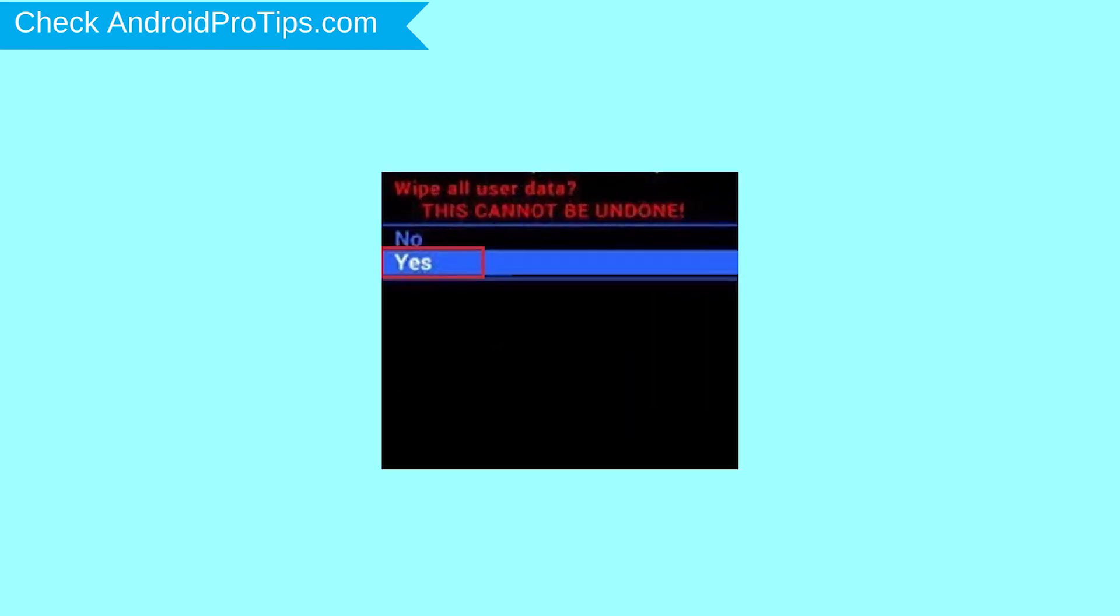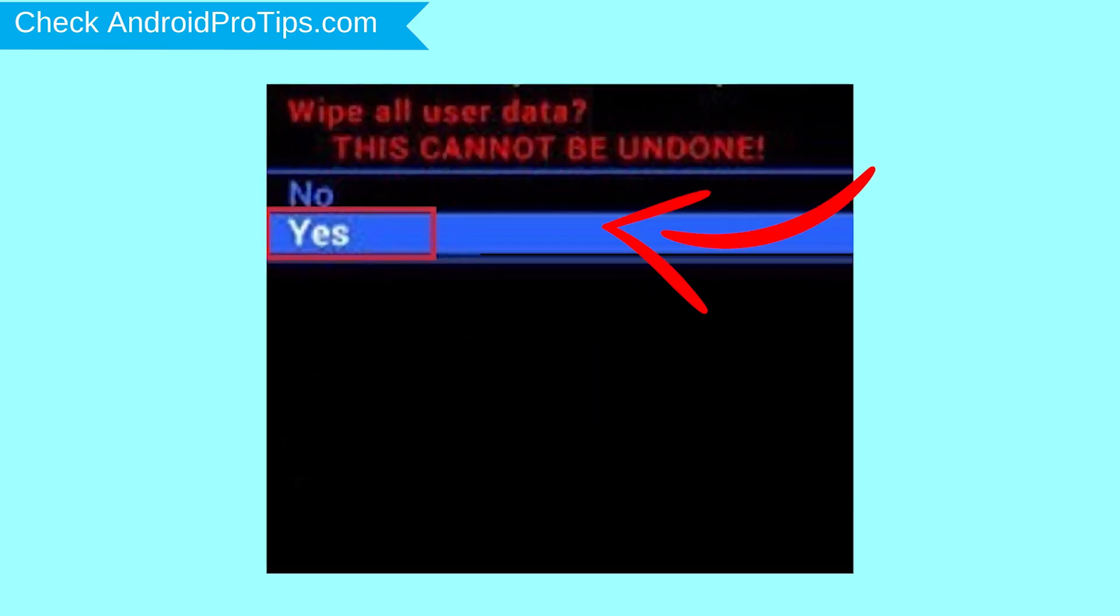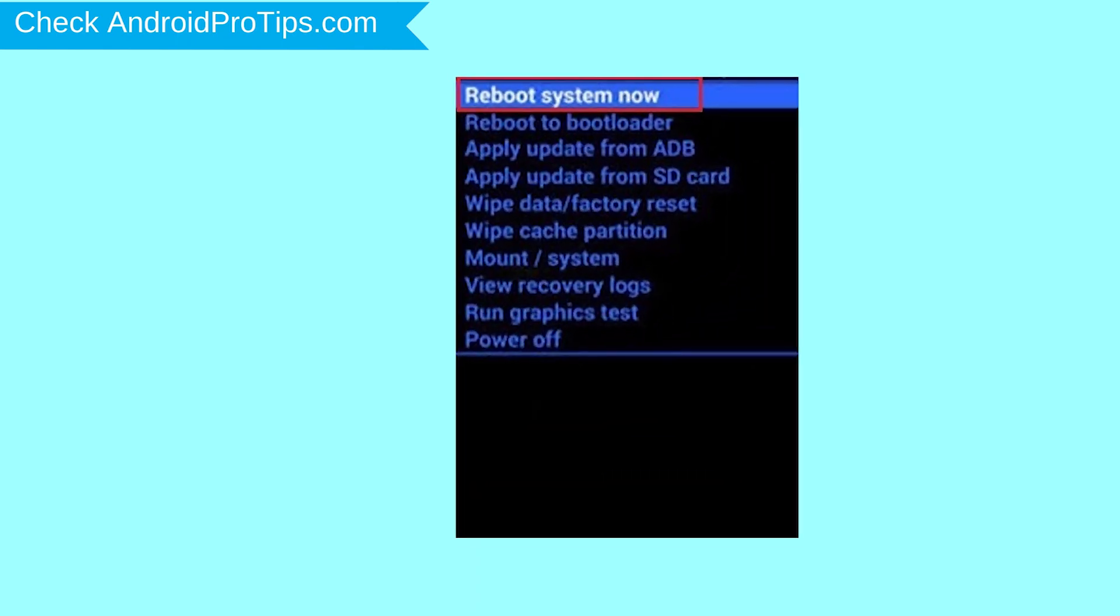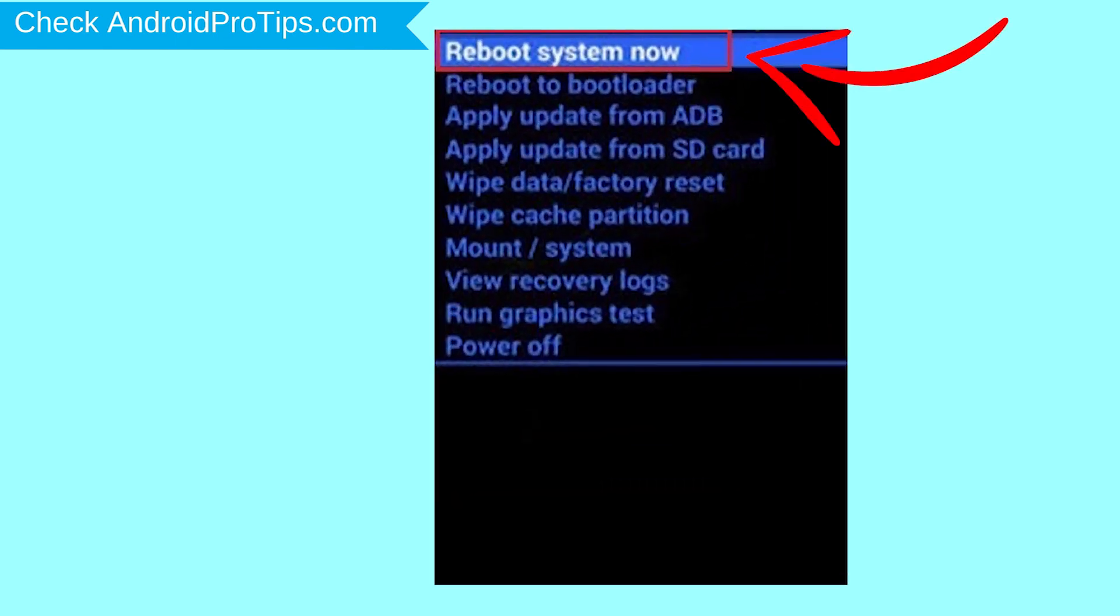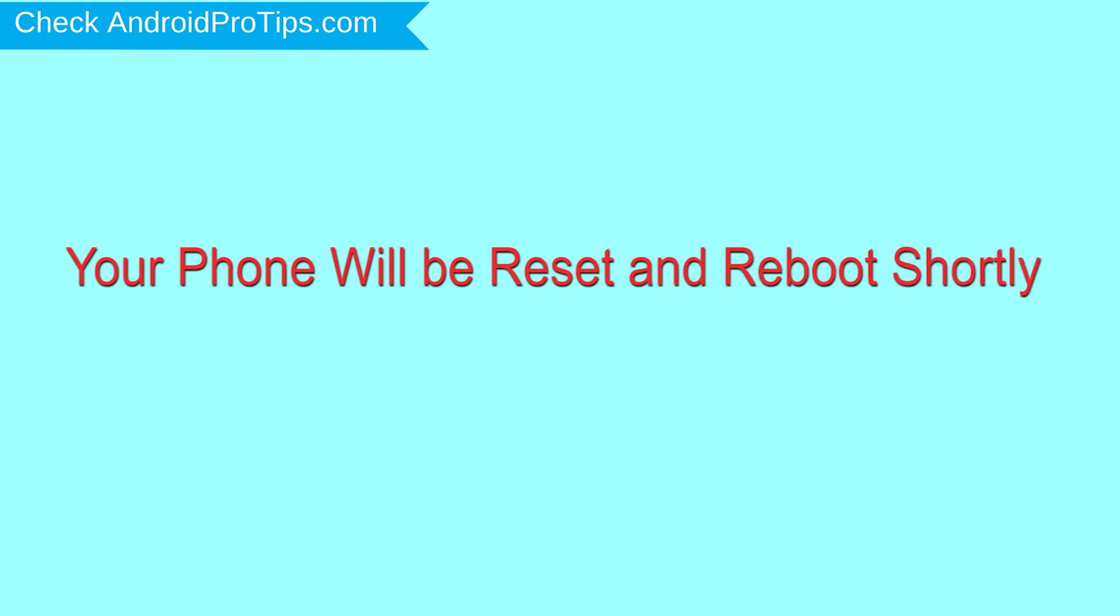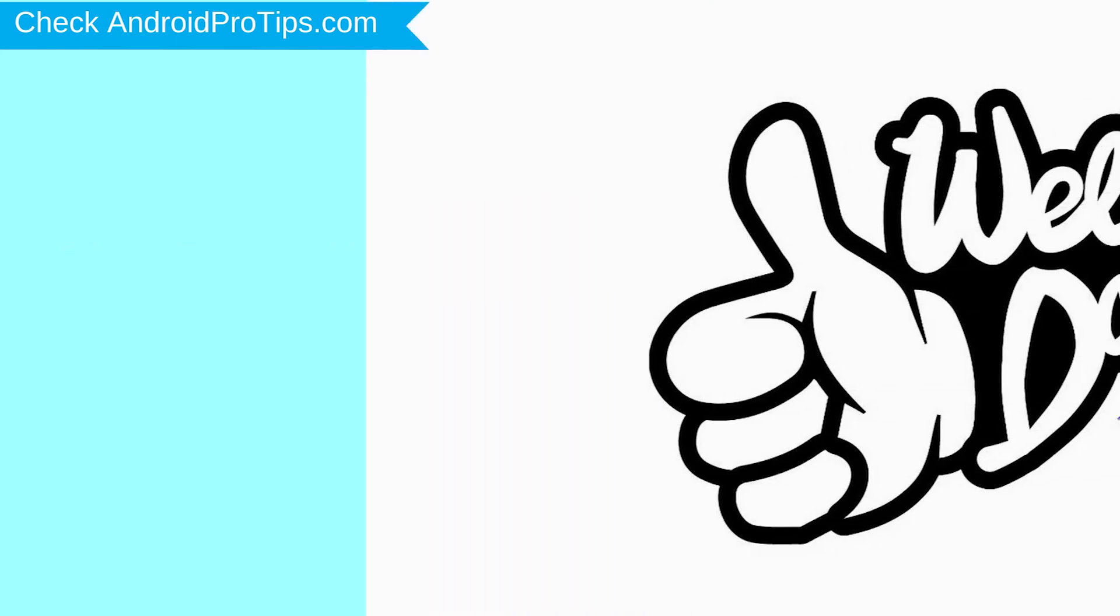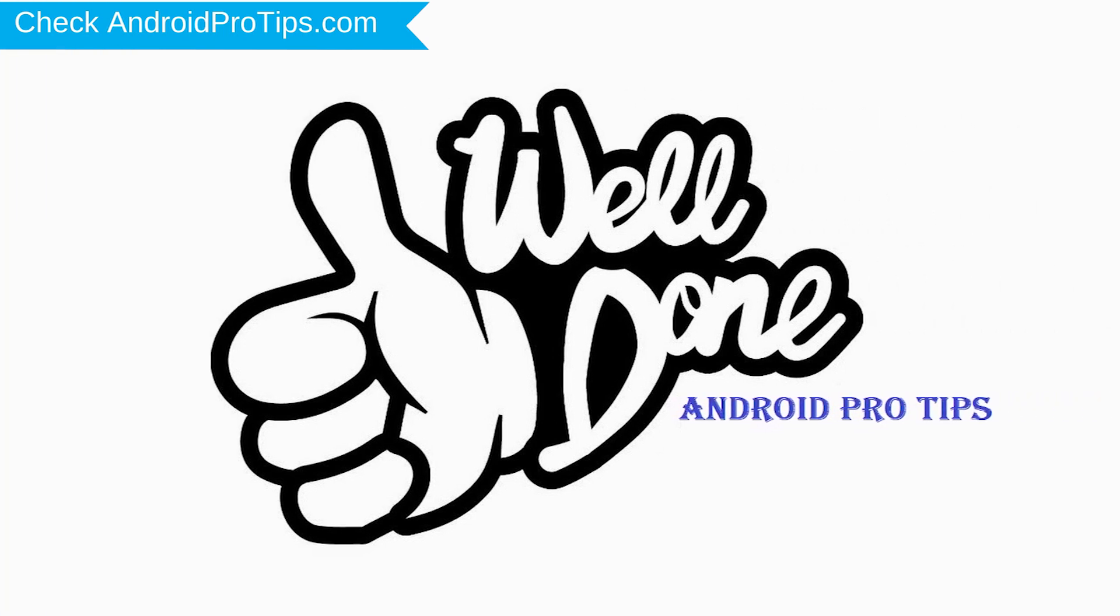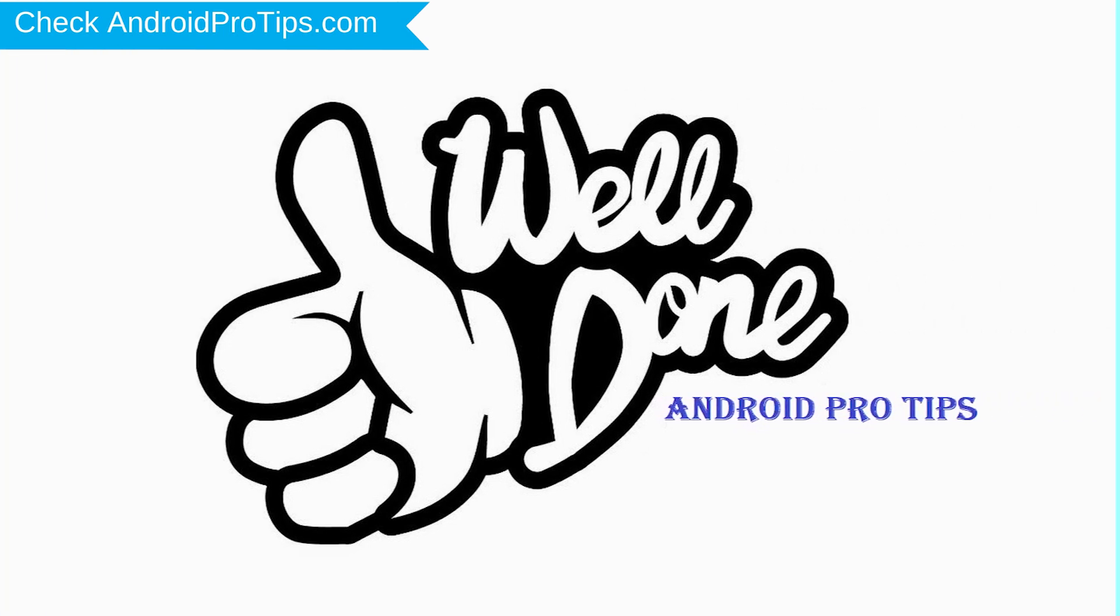Next, select Yes option. Finally, select Reboot System Now option. Your phone will be reset and reboot shortly. Well done! You have successfully reset your mobile.